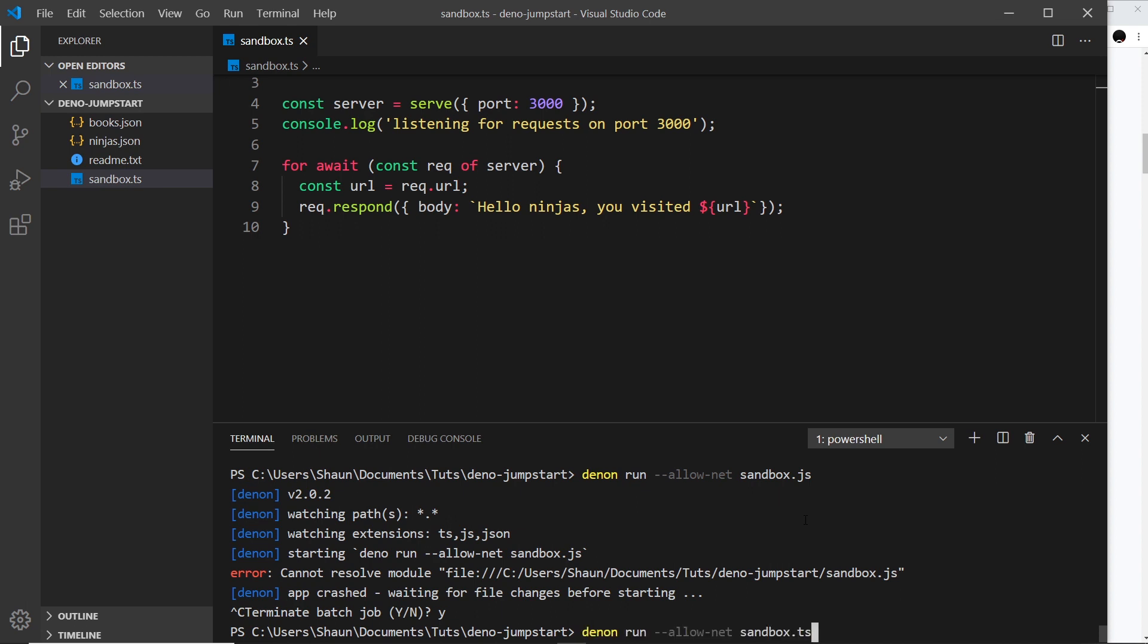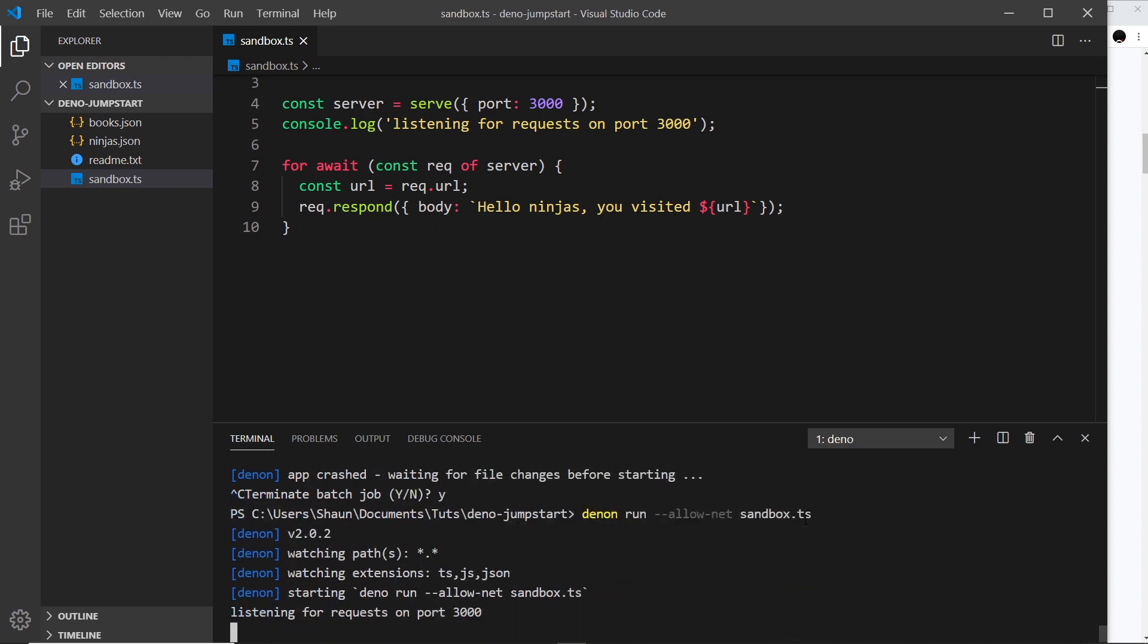So let's just do that again - dot ts. And now it runs this file the same way as when we said dino run, but this time when we make a change, we don't have to cancel out the process and restart the server by re-running the file. It's going to watch our file and automatically restart the server whenever we make a change.